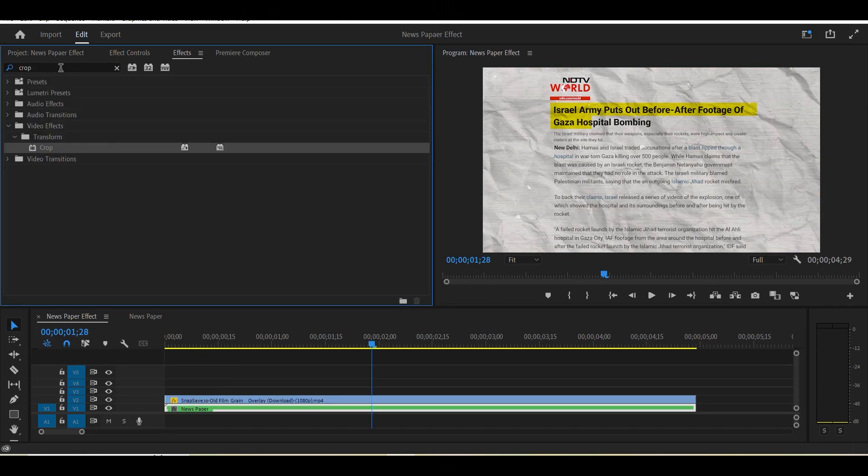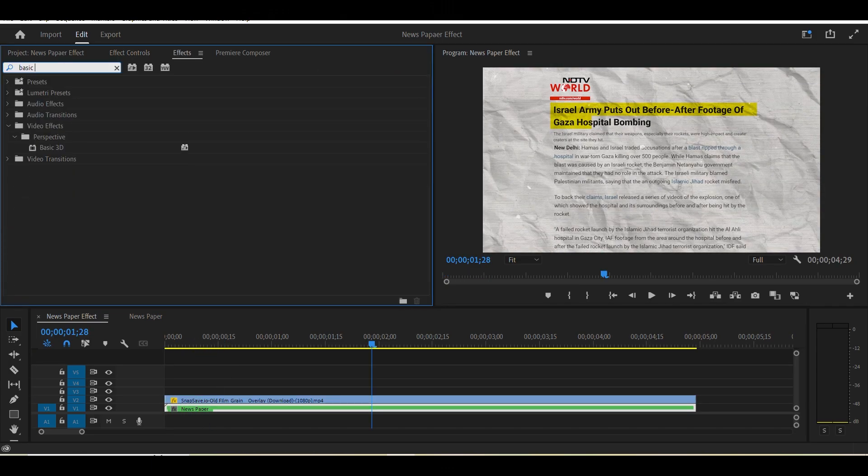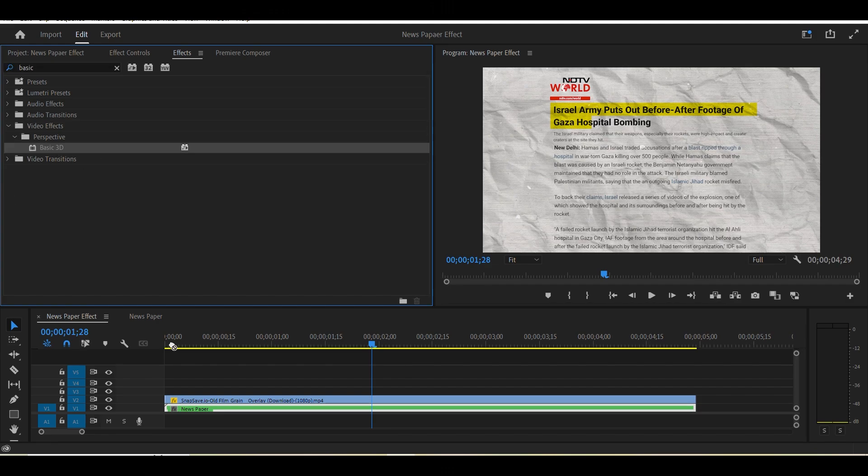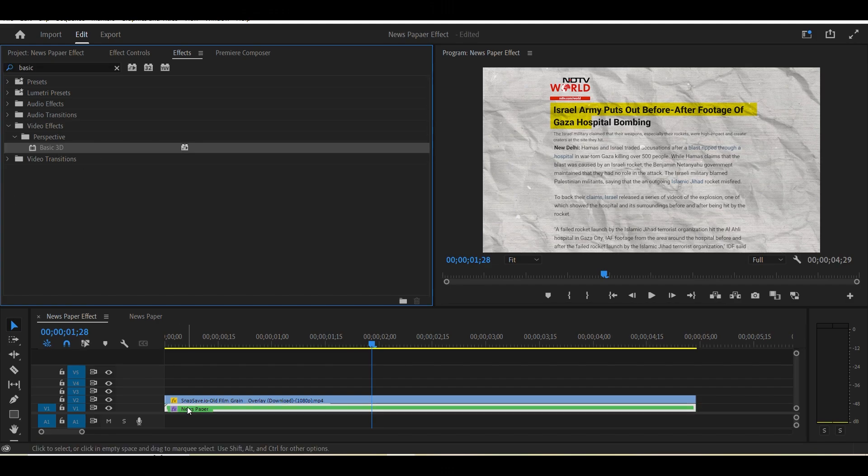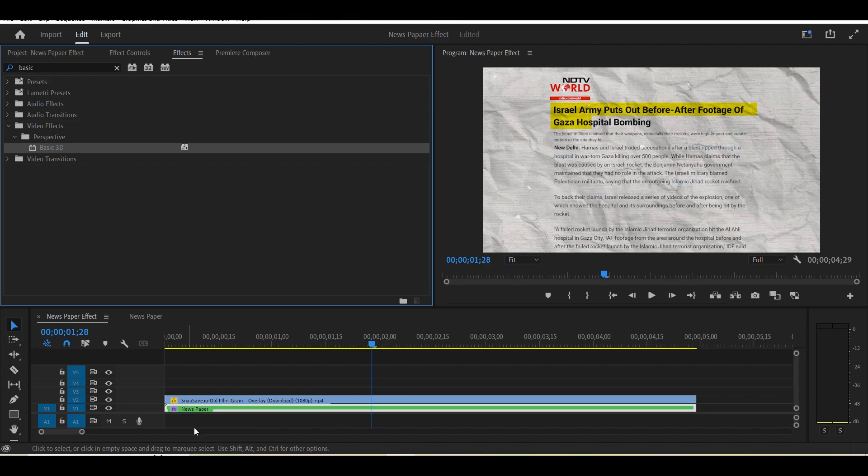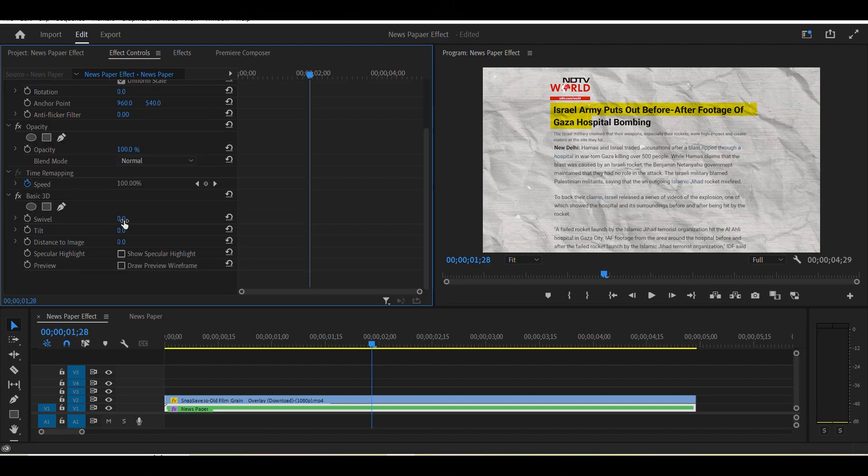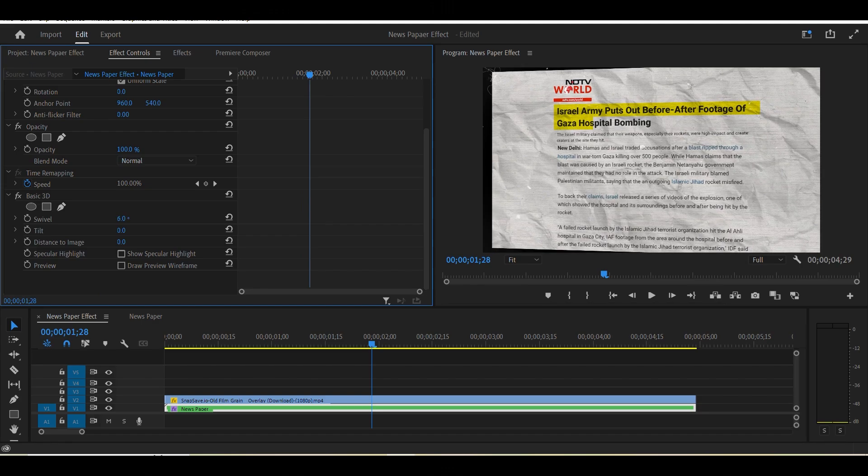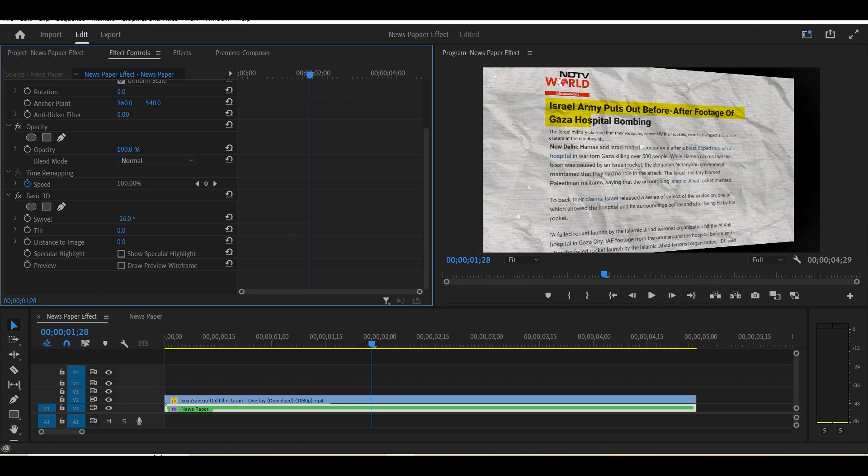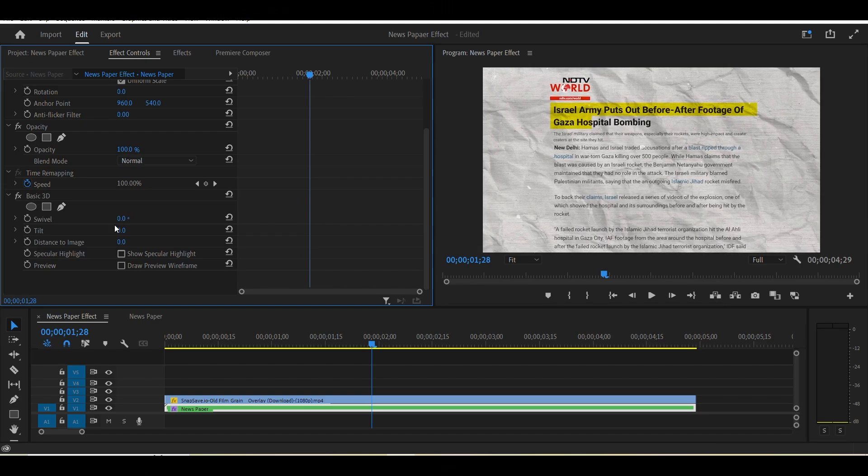So now we search the basic 3D effect in effect panel and apply the effect on the newspaper layer to apply the 3D animation effect in the video. After all things we adjust the value of swirl, tilt and distance to image as per the required and as video looks good.